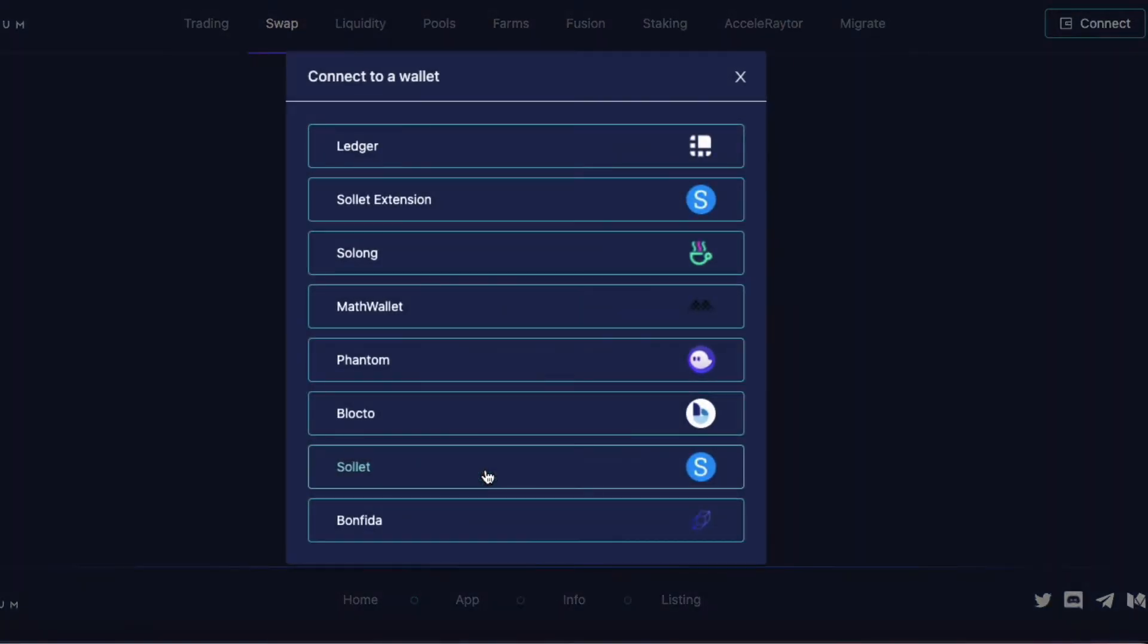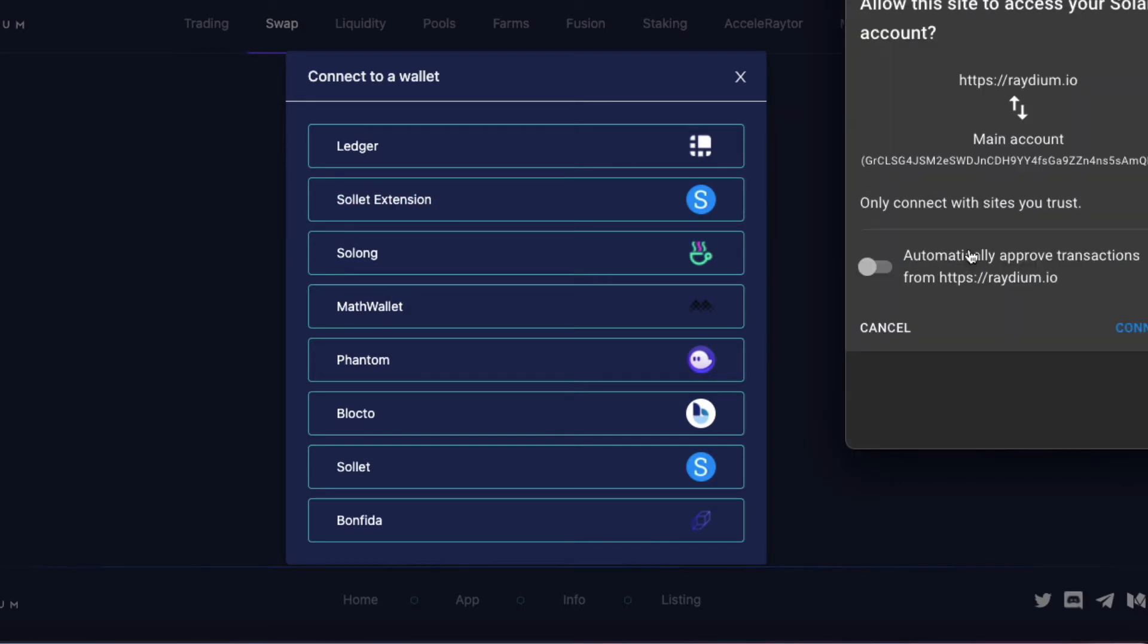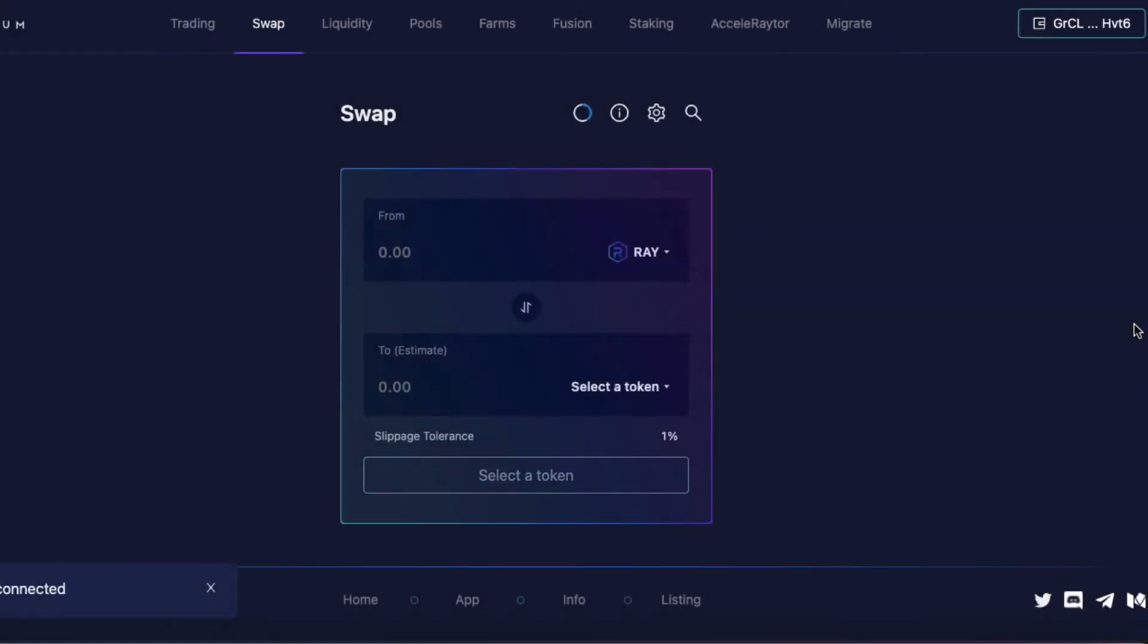Connect. And I'm going to click Sollet extension. Those of you who didn't download this extension can just use the Sollet one. Click on that, and connect. I'm ready to go.